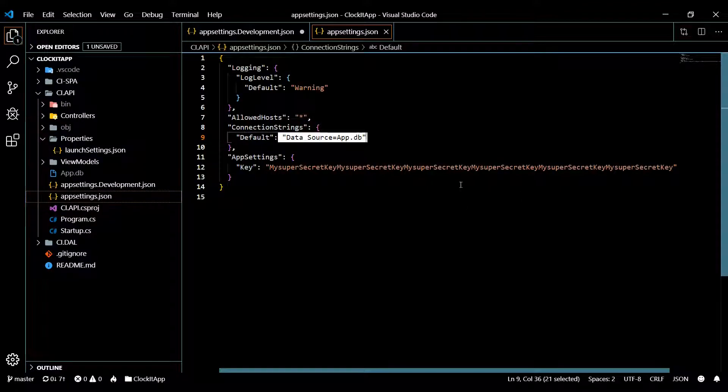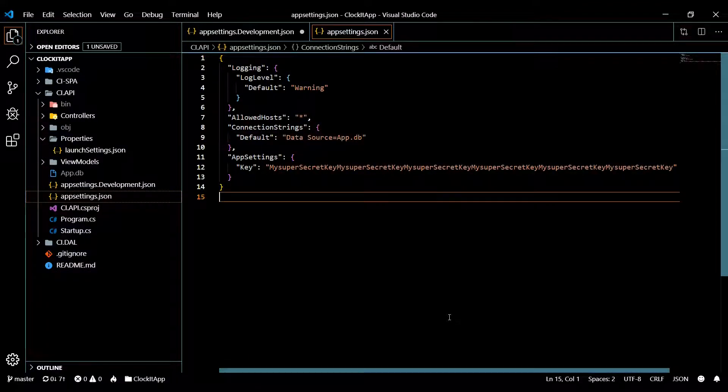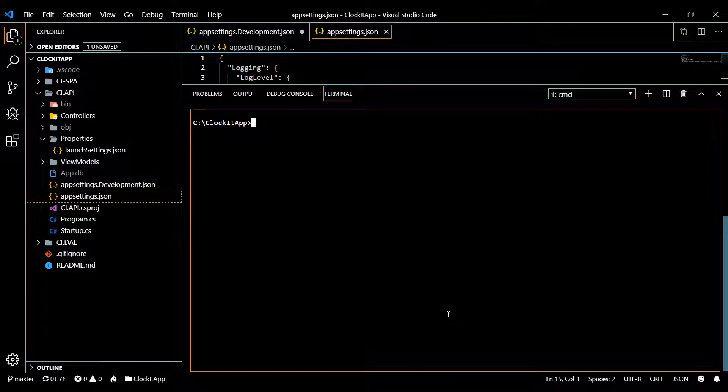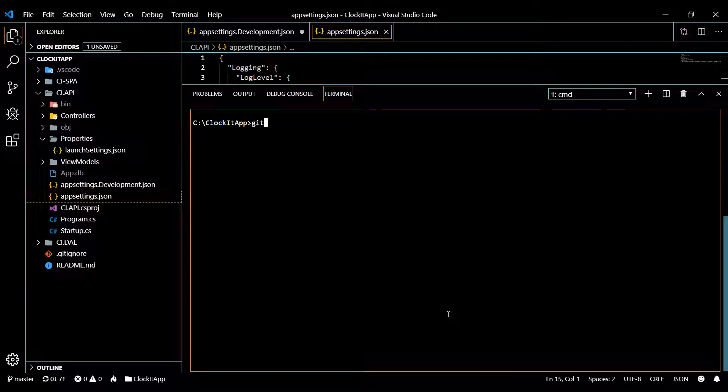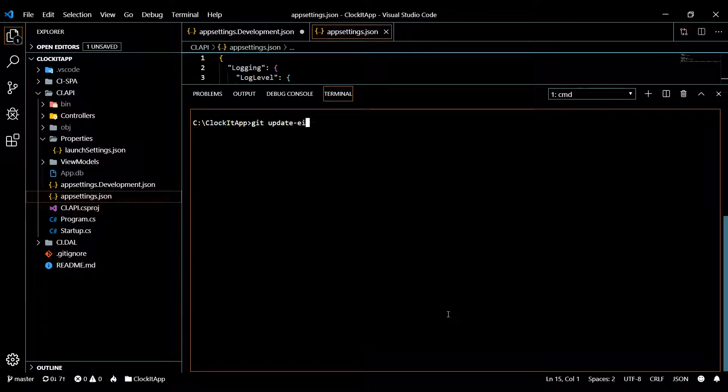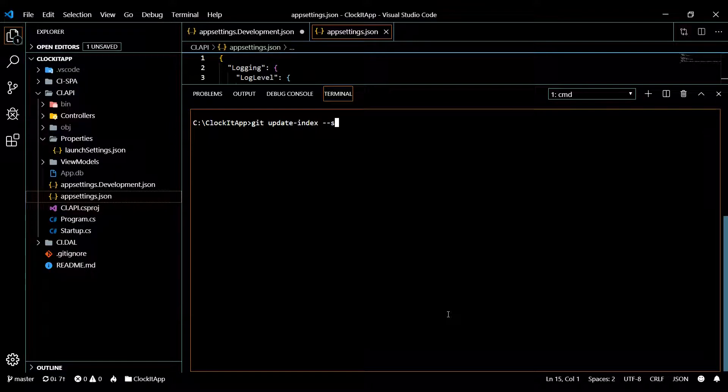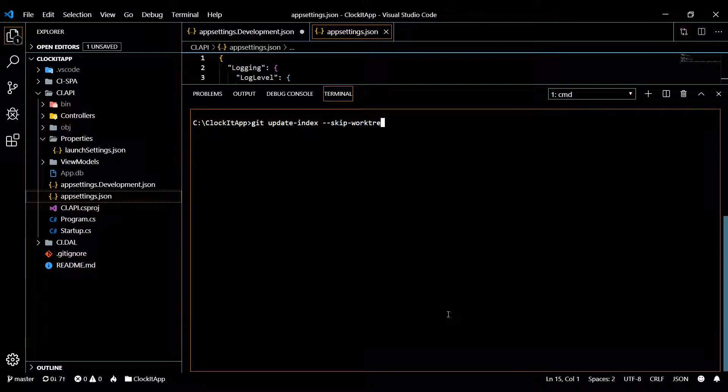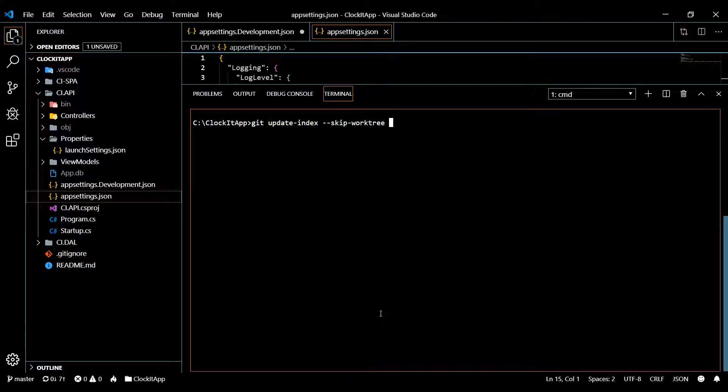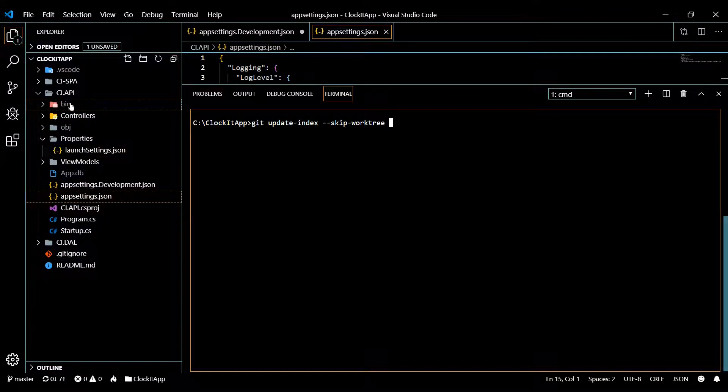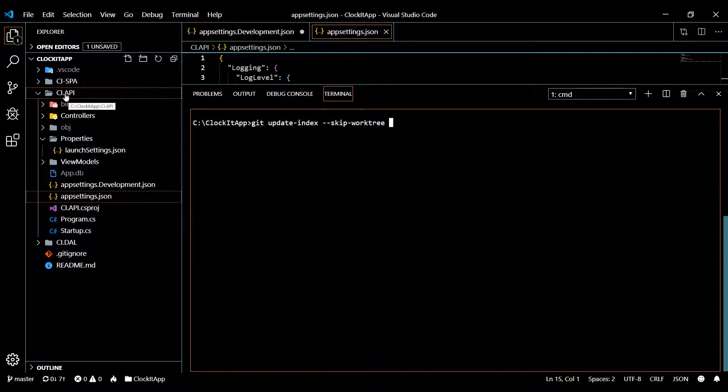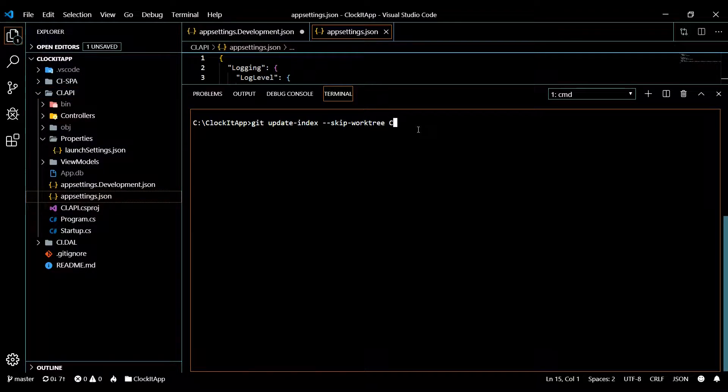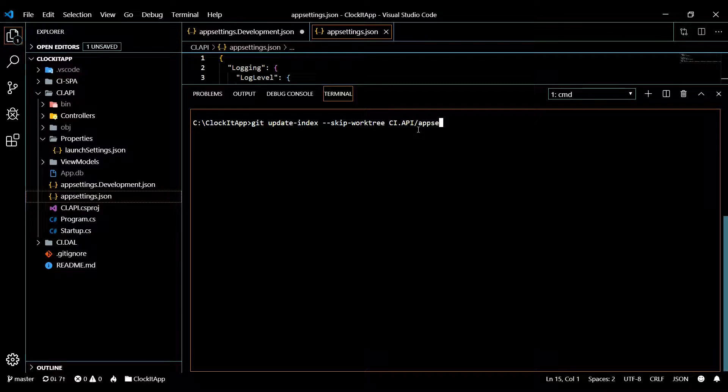So if we go into the command line and then you just put git update-index --skip-worktree and then the path of the file you want to start ignoring. And the path of this file is inside of the CI API, so I'll say CI API and then appsettings.json. And that should stop tracking this file now.